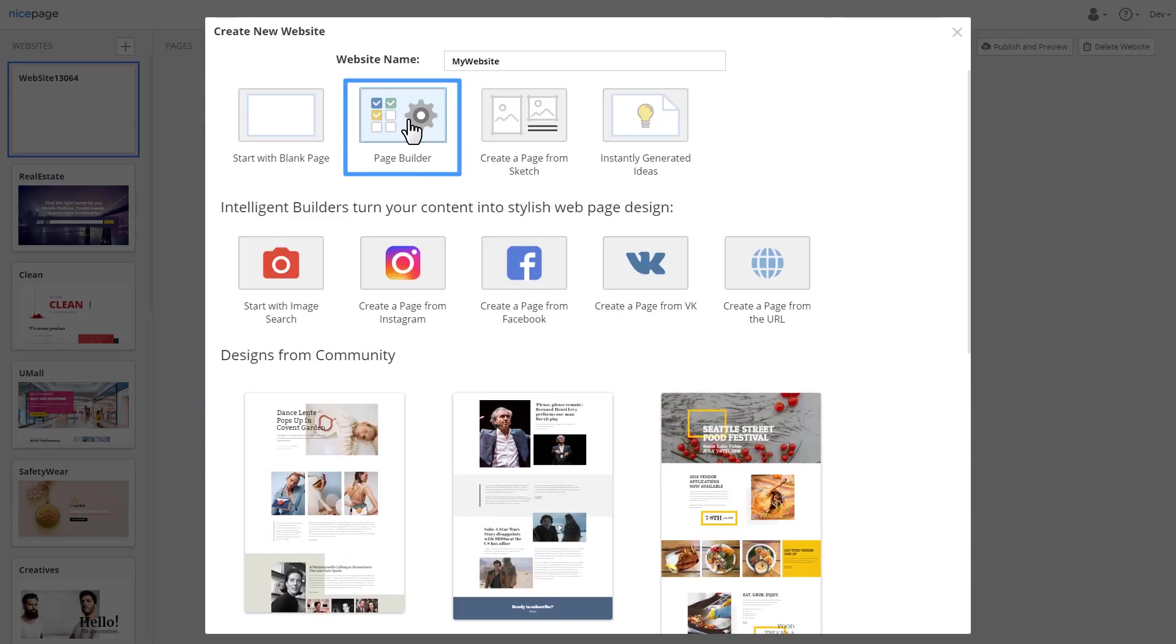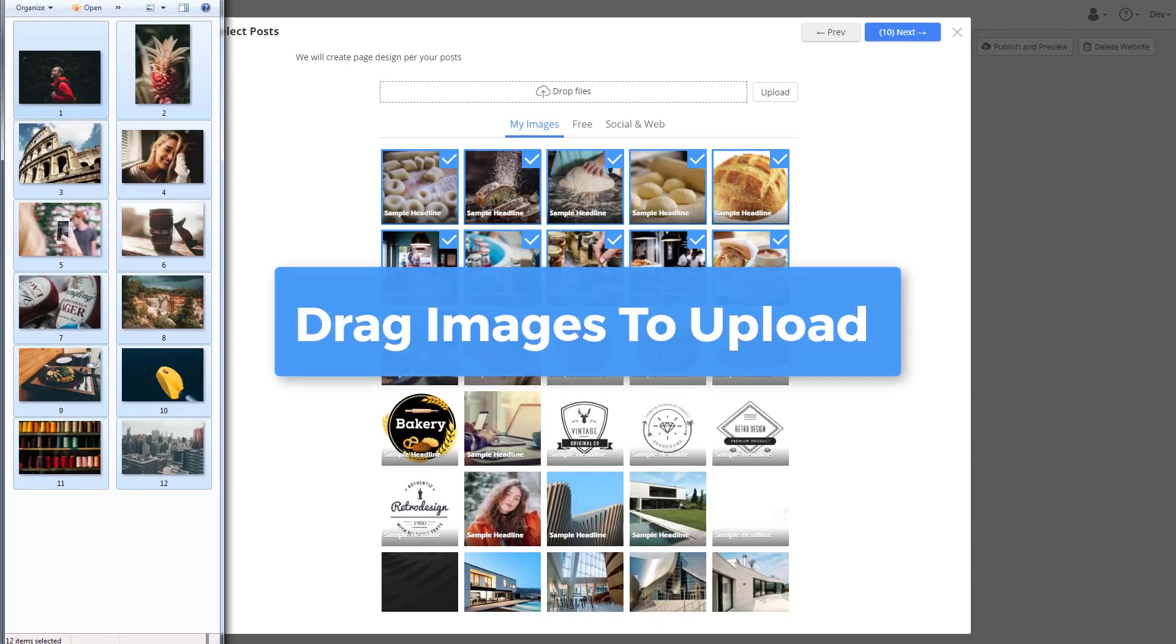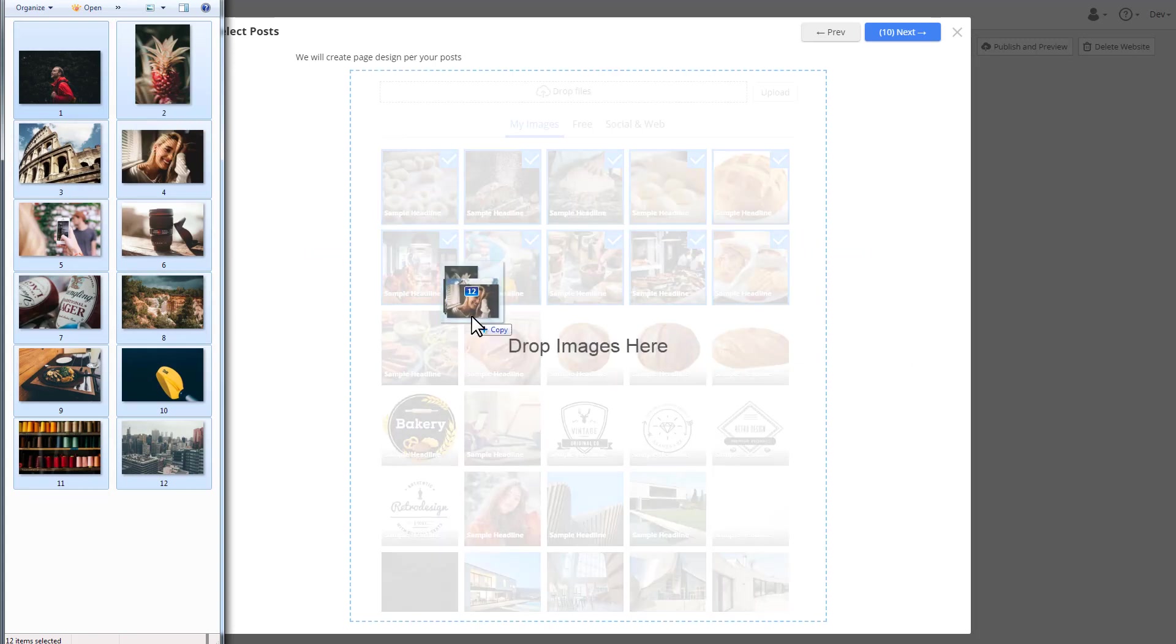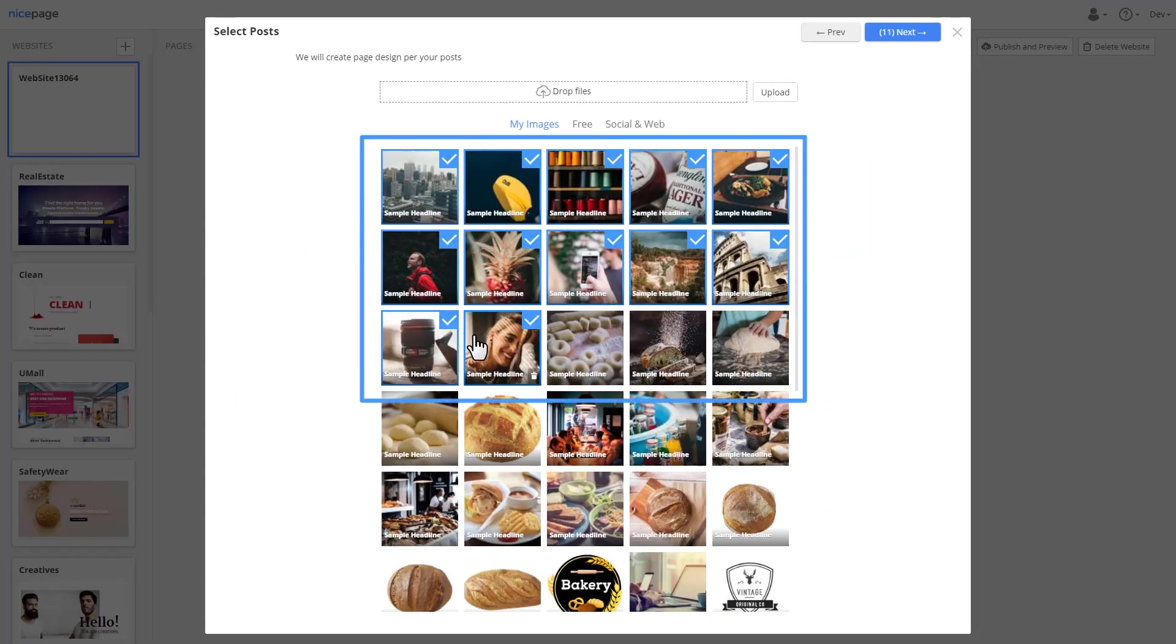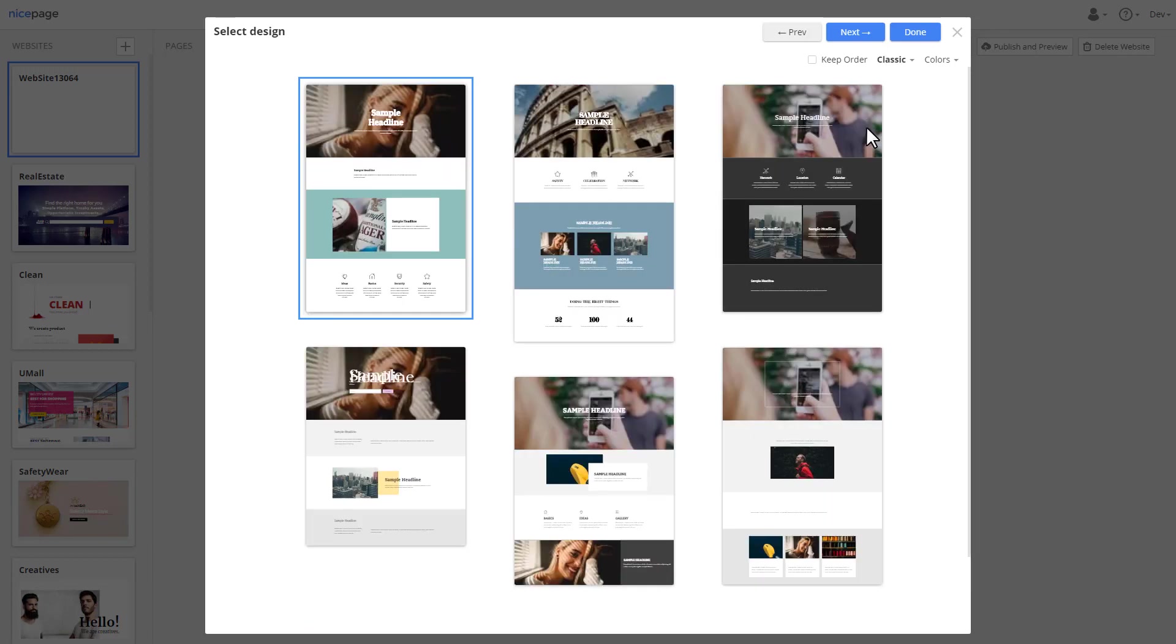You have images on your local folder. Run builder. Upload images by dragging them into the NicePage builder. Select post images. Click next.